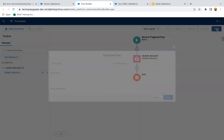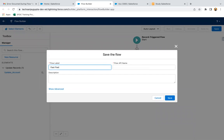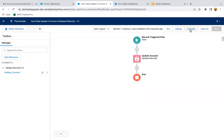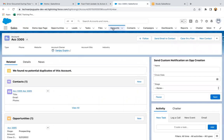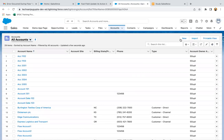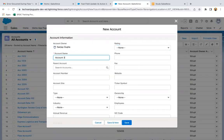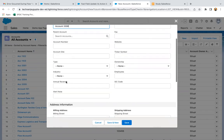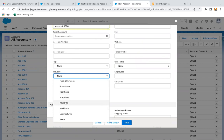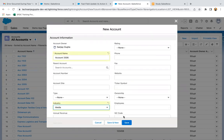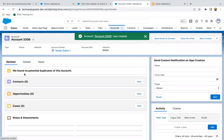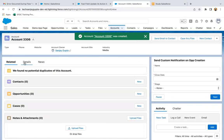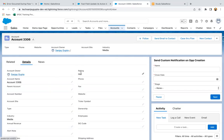Now I can save it. With this name, I am saving this flow and activating it. Moving to accounts, I am going to create an account record. Here we have the industry field and I am selecting media. Rating is none, so I am clicking on save. Moving to details, and here you can see rating is equals to hot.